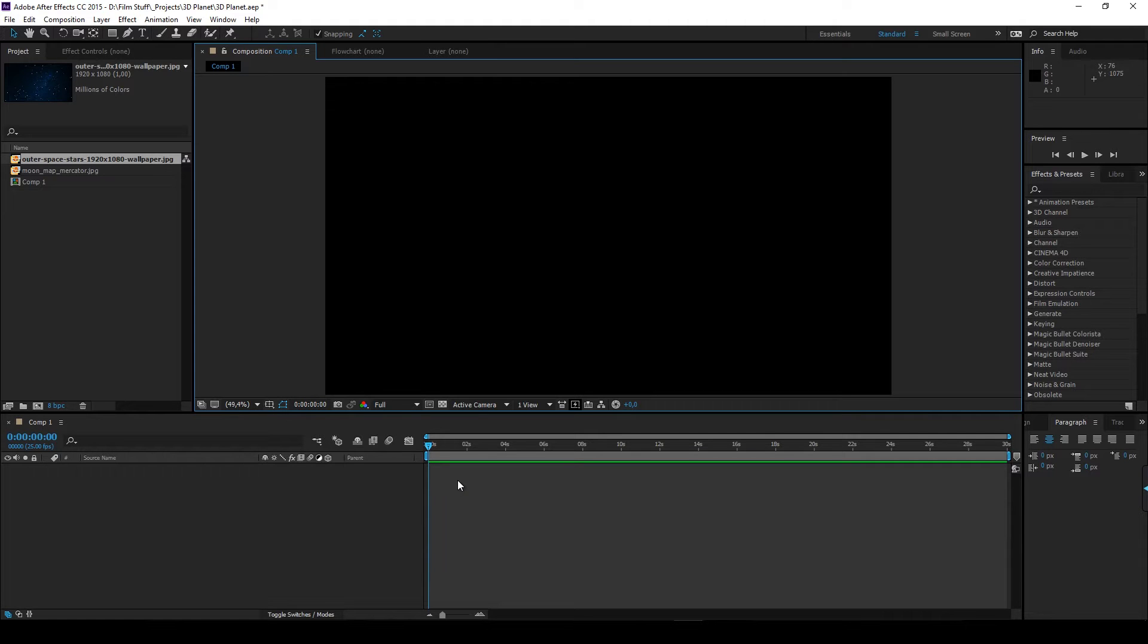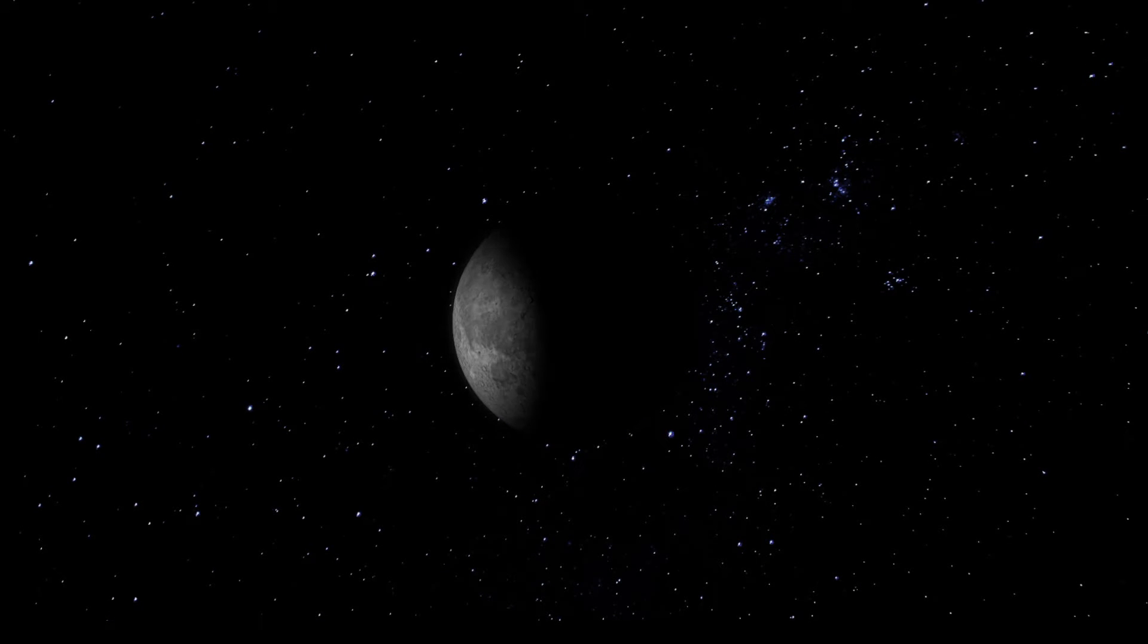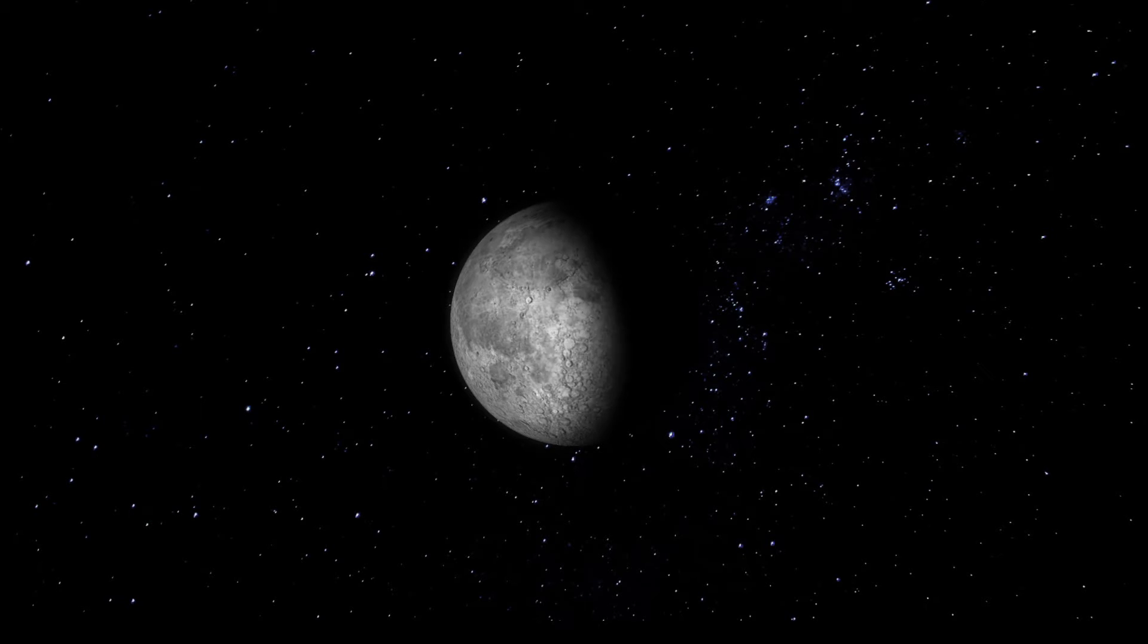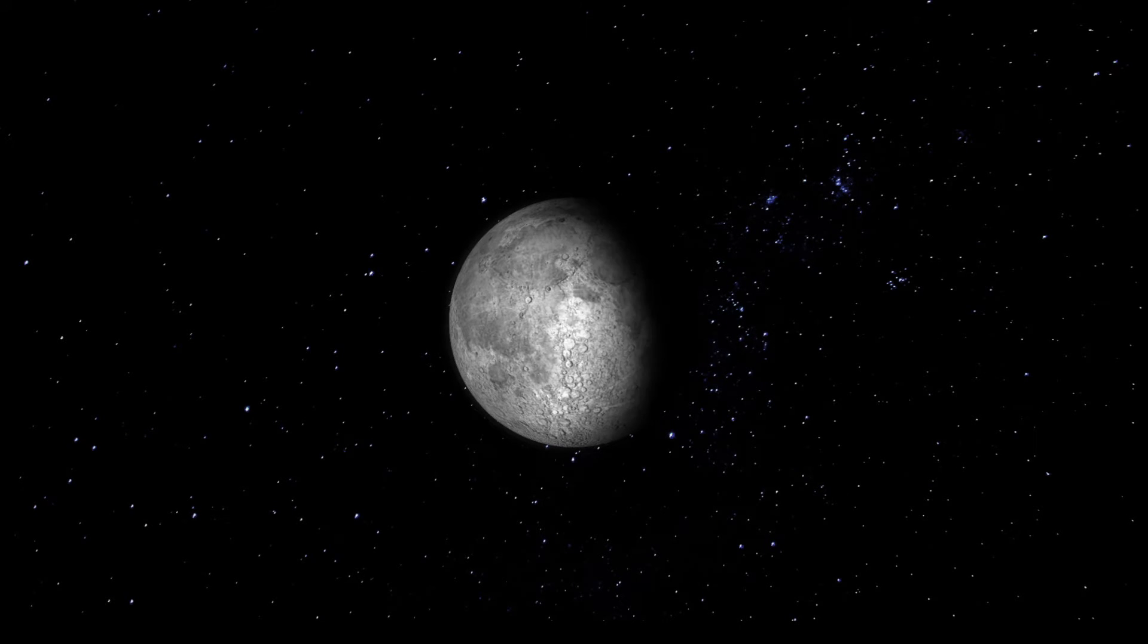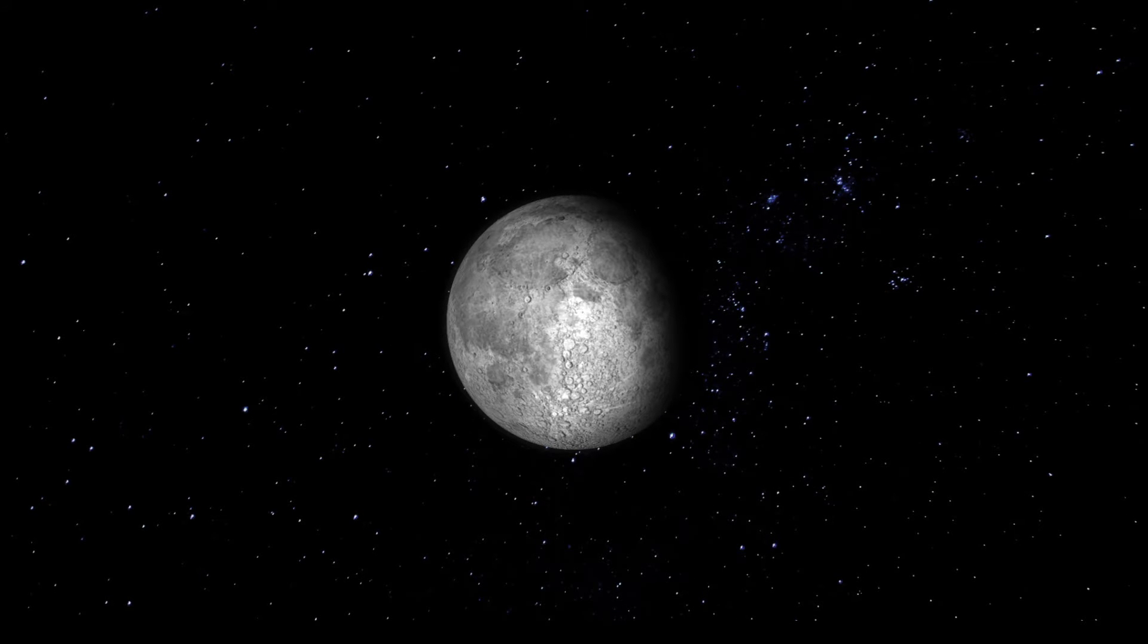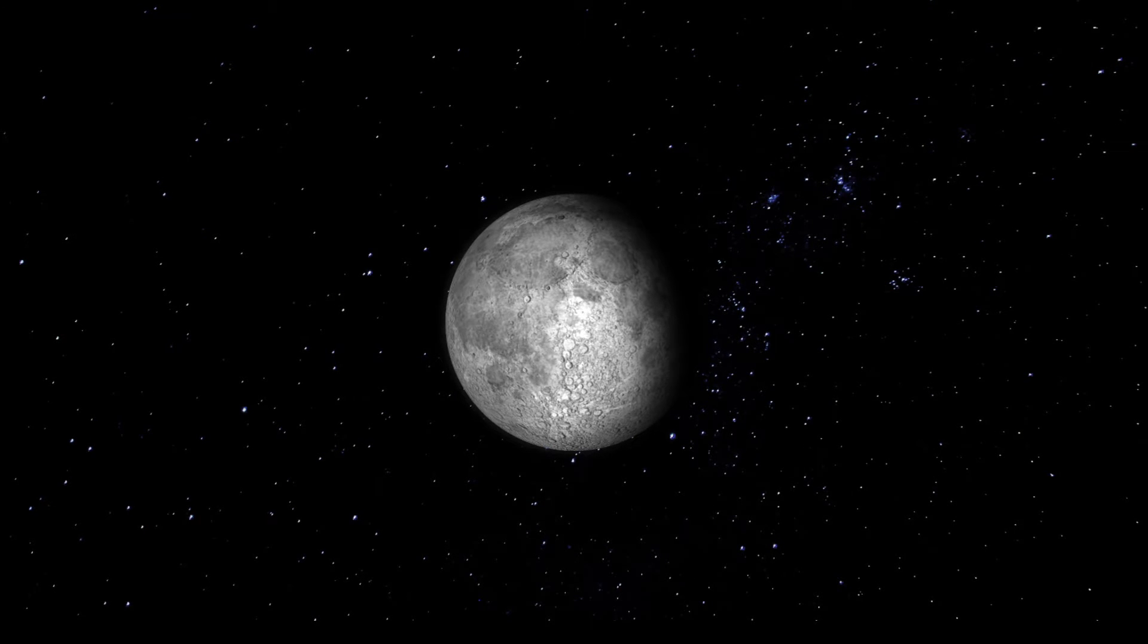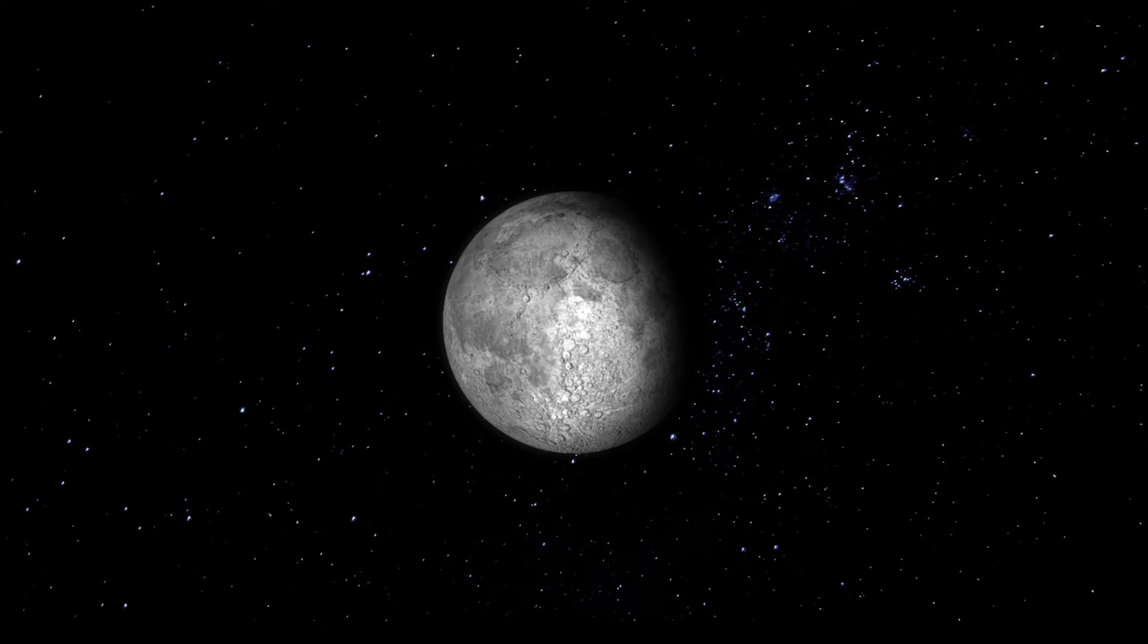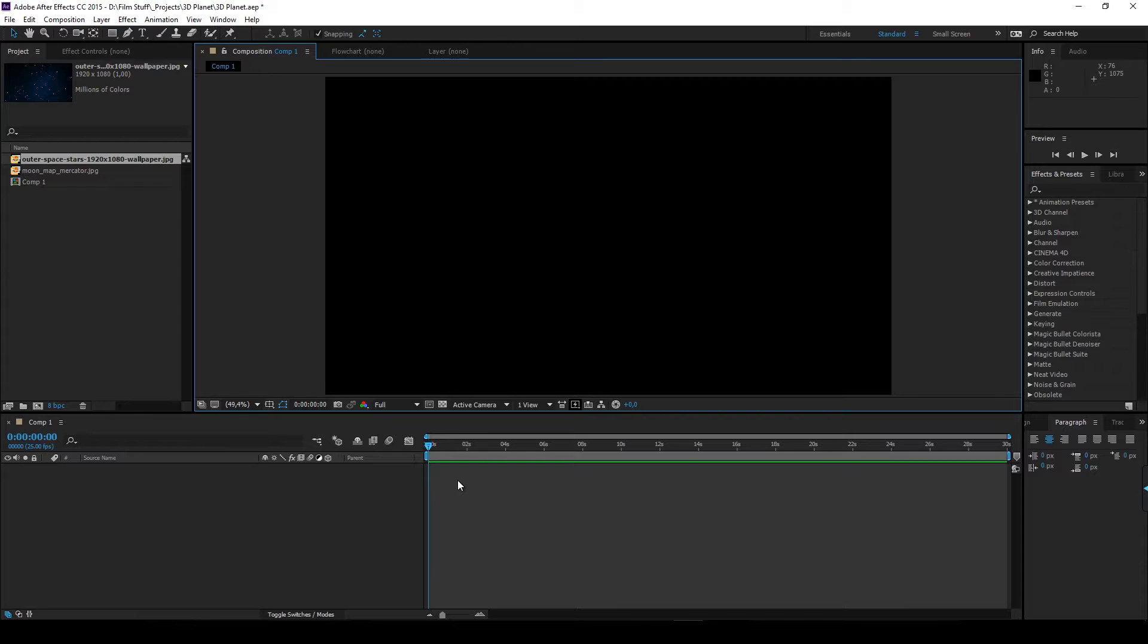Hi there! This is going to be a longer tutorial. Today we're going to create something like this. So basically creating a 3D planet without any 3D skills required.